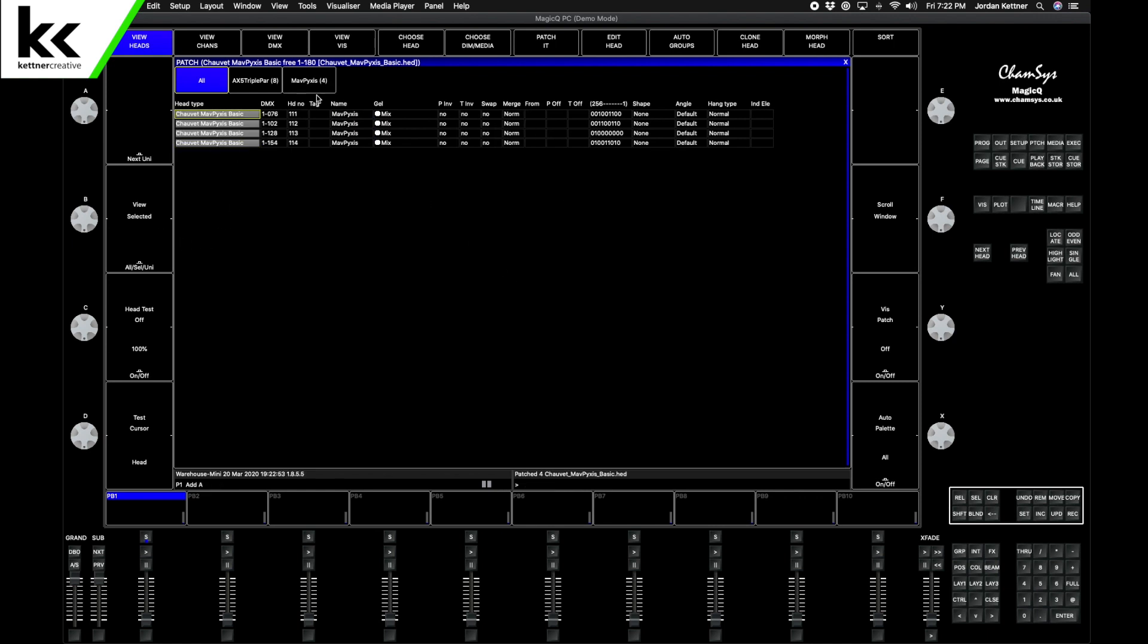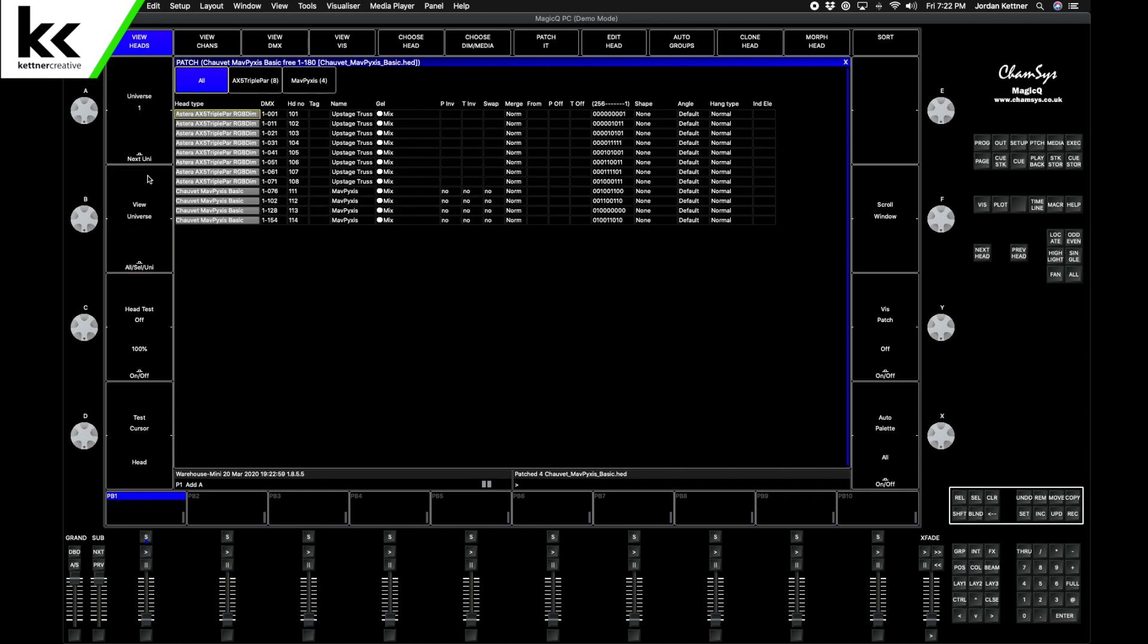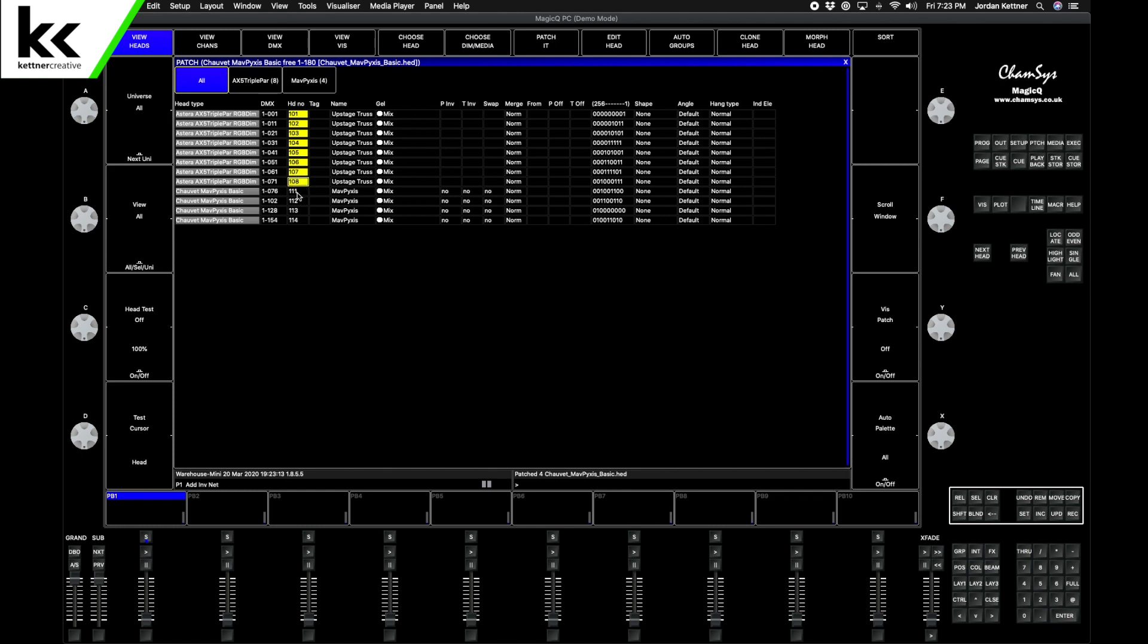Okay, so what happened here is we just lost our AX5 Triple Par. If you go right here it says View Selected for some reason, and we want to View All. So now we can see them all. The Astera pars are head number 101 to 108 and the Pixis are 111 to 114. These are also going to be on the upstage truss.